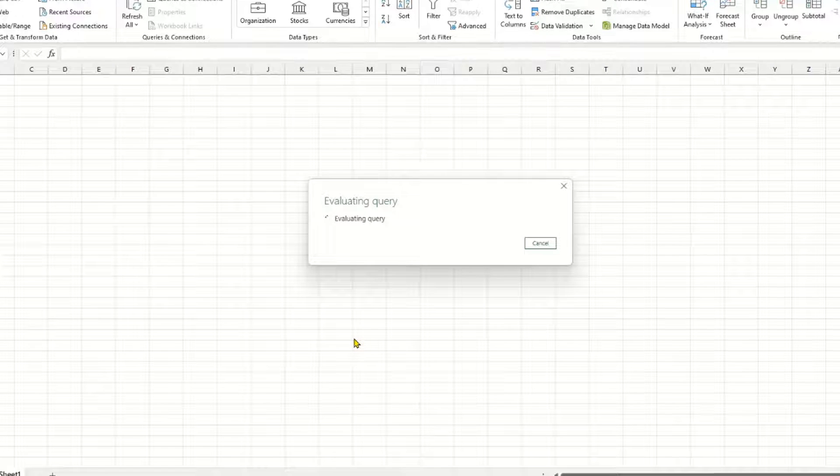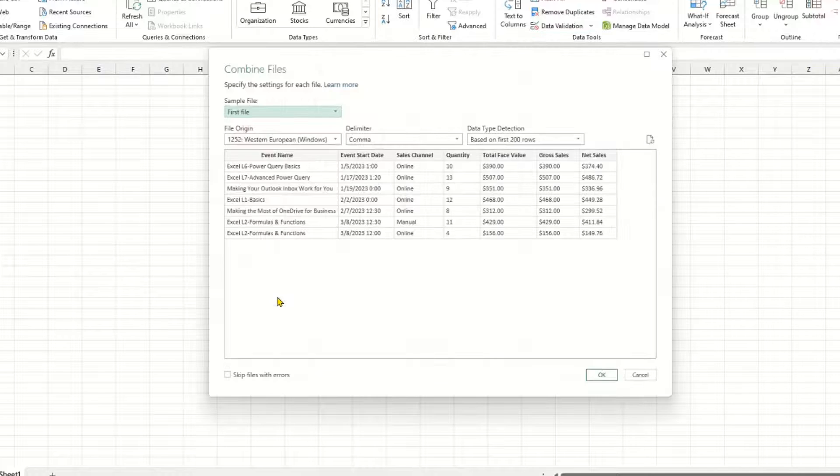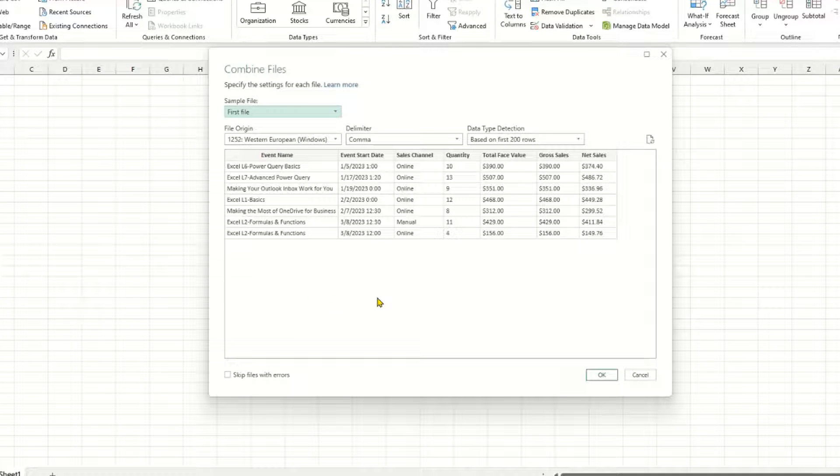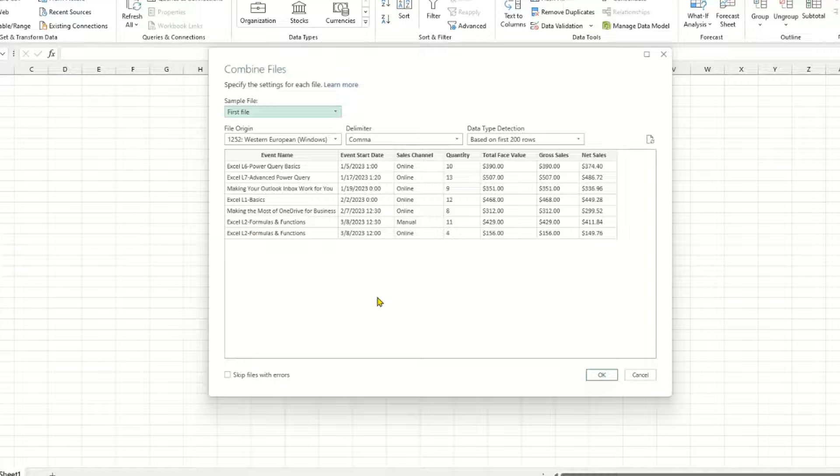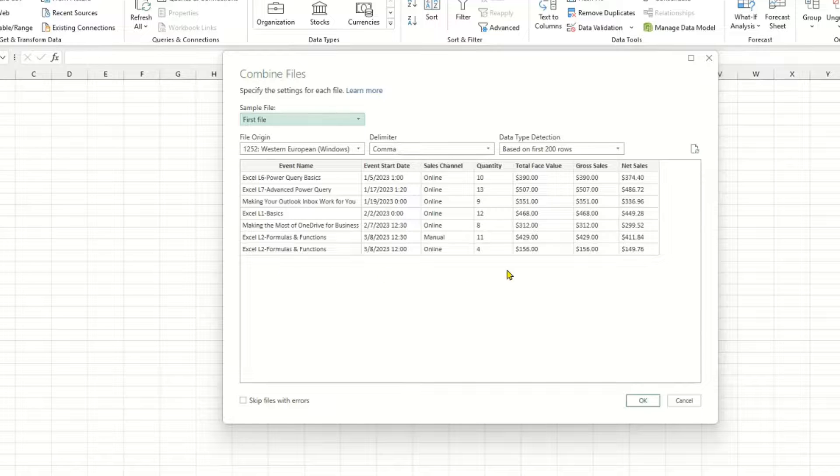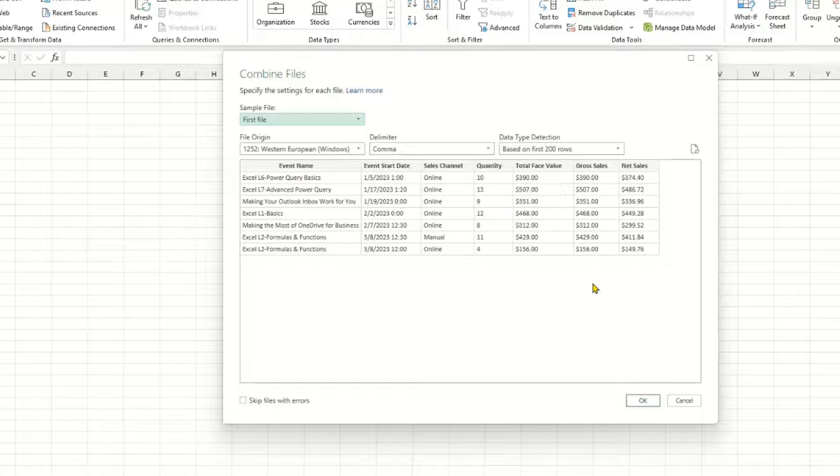What this will do is basically it's going to create a query that combines all the files together. And this is just a preview. It's showing the very first file and it's giving me a preview of what the data is going to look like when it's in the Power Query Editor, but just for this one file. This file will be used as the sample to combine everything.